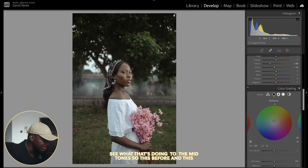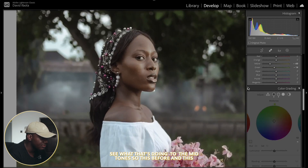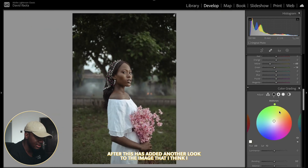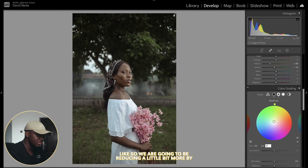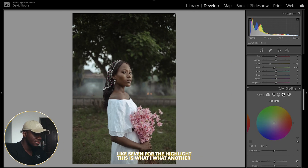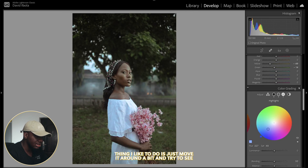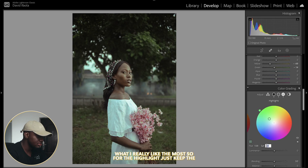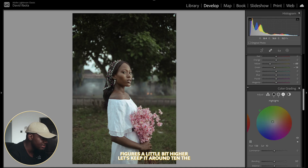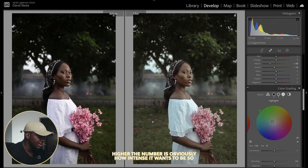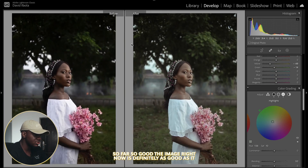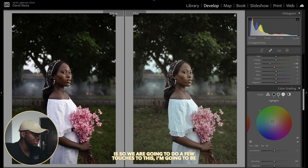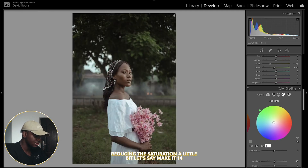Keep the midtone hue around here and reduce the saturation to maybe around 10. Then check before and after to see what it does to the midtones — I look for the image I think I like. I'm going to reduce it a little bit more, maybe by 7. For the highlights, I like to just move it around and see what I really like most, keeping the figures a little higher — around 10. The image is looking good so far. I'm going to reduce the saturation a little bit, let's say 14.